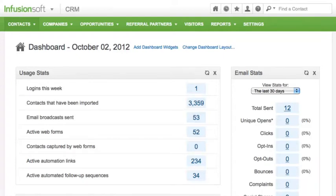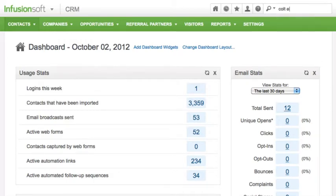Infusionsoft makes it easy to find individual contacts or targeted lists. You can quickly find contacts using the search bar on the dashboard. Just enter the first few characters of the contact's first and last name and Infusionsoft will do the rest.